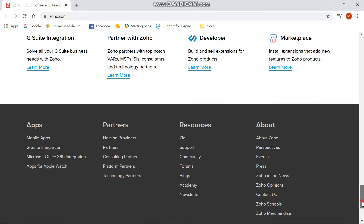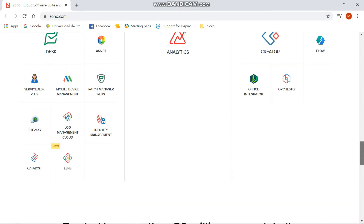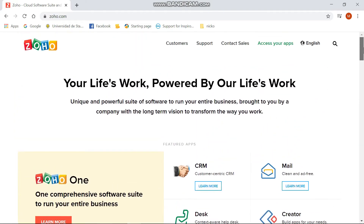You first need to log in or sign up into their website in order to use their free applications. After doing so, you can now access your apps.